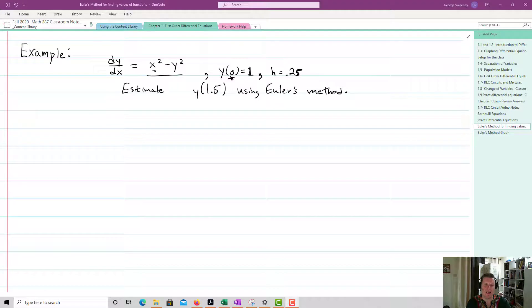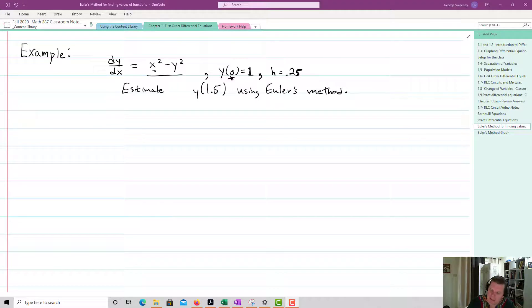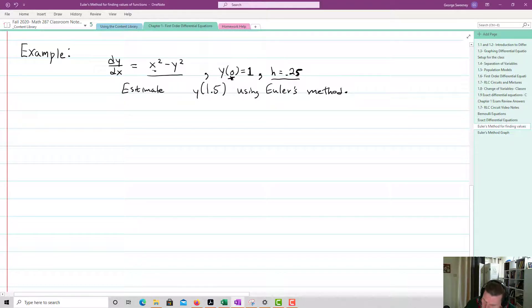We have dy/dx equals x squared minus y squared. We're given y of 0 equals 1, and h equals 0.25 — remember, this is our step size.